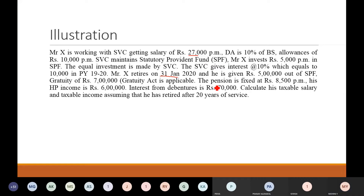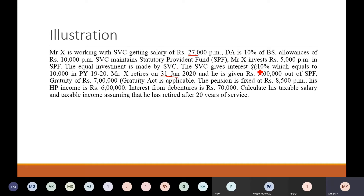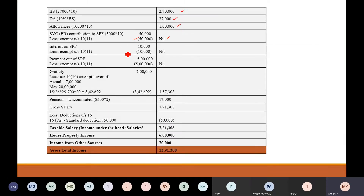Next is your SPF. How much does he invest? Rs. 5,000. We don't consider employee investment first. The equal investment is made by SVC — so the employer contributes to statutory provident fund, which is always exempt. So the entire contribution to statutory provident fund is exempted. Then next, he is given interest at the rate of 10%, which equals Rs. 10,000 in previous year 2019-20. Since interest is also exempted, this Rs. 10,000 is exactly exempted under section 10(12). So nil will be chargeable to tax.